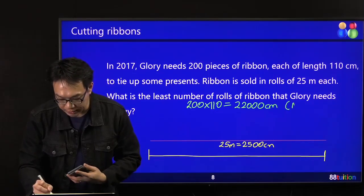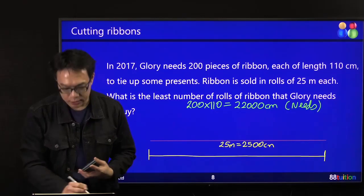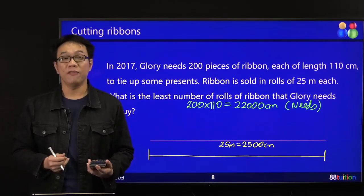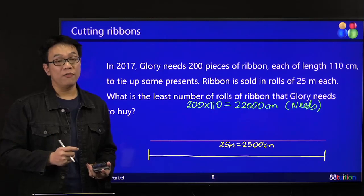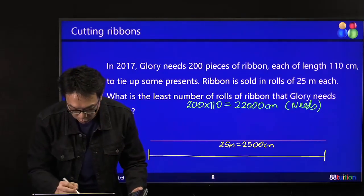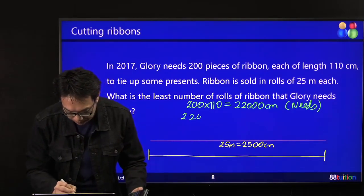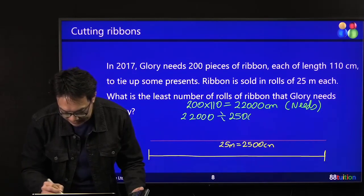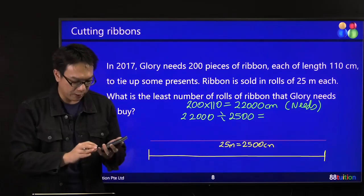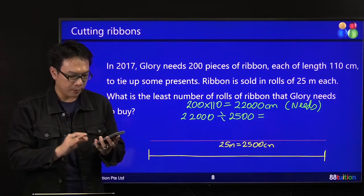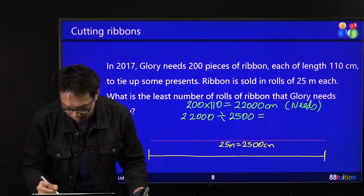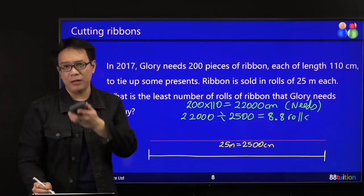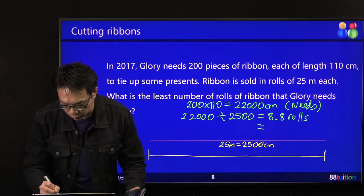200 times 110 equals 22,000 cm — this is what she needs. One row is 2,500 cm. So 22,000 divided by 2,500 gives 8.8. You need 8.8 rows, so you say you need 9 rows of ribbons.